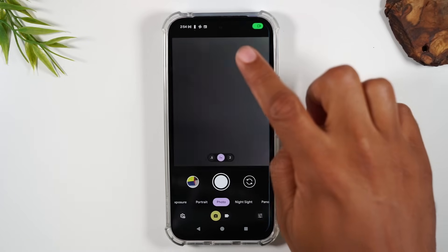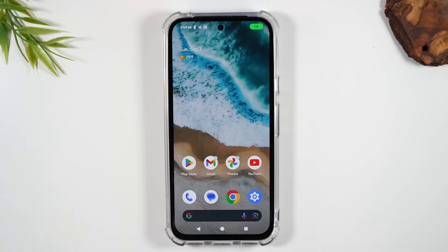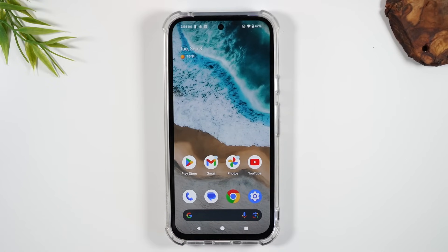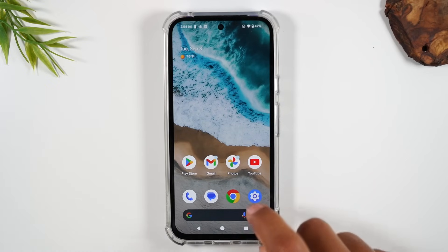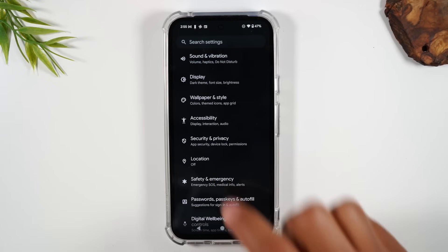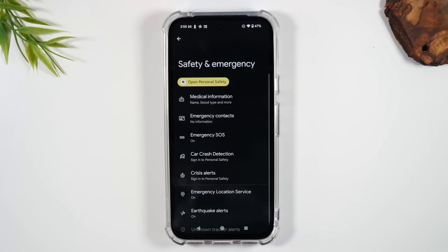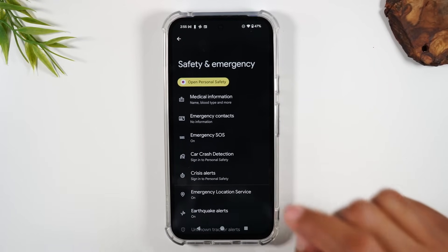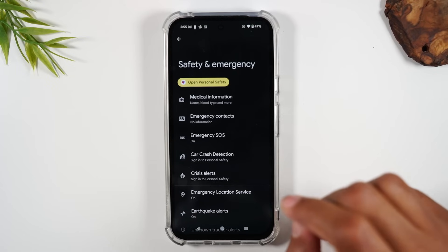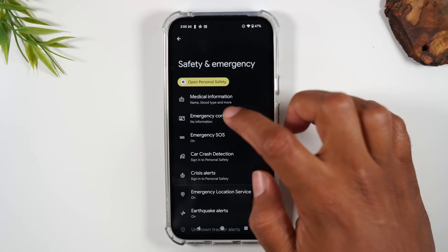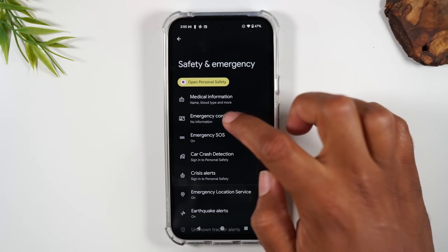But if we go to Settings, we can program it to trigger a phone call to a loved one. It'll also send them a message with additional information. To set this up, go to Settings, then Safety and Emergency. The main ones to start with are Emergency Contacts.